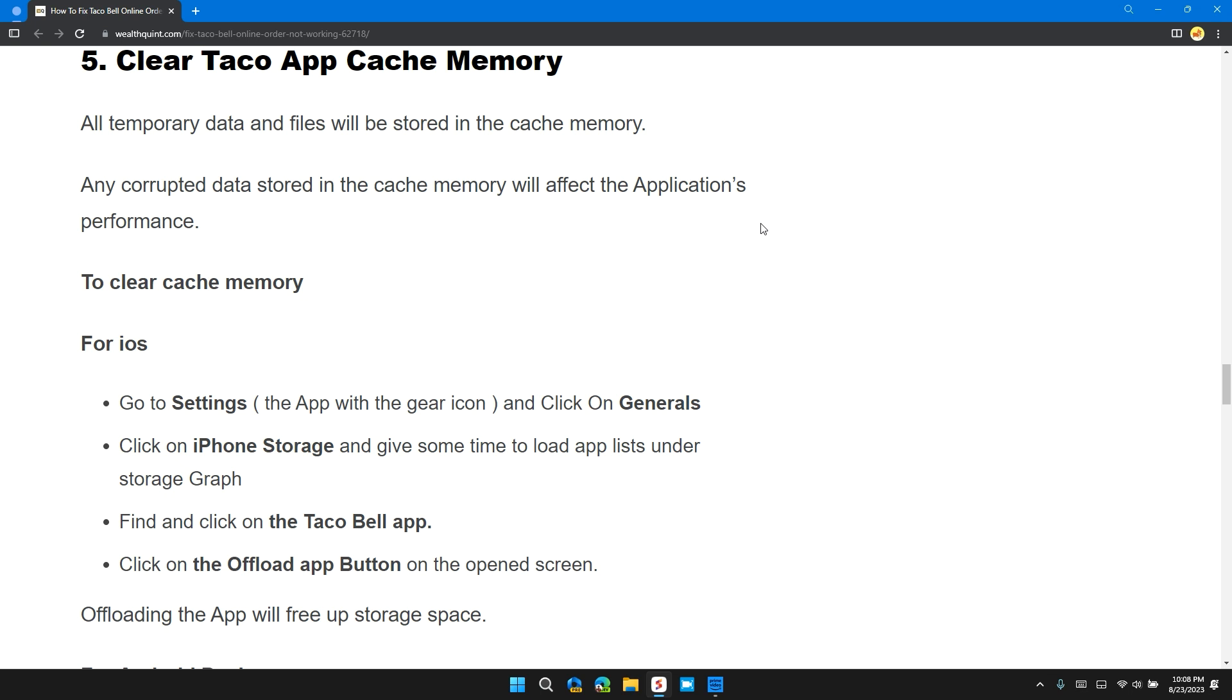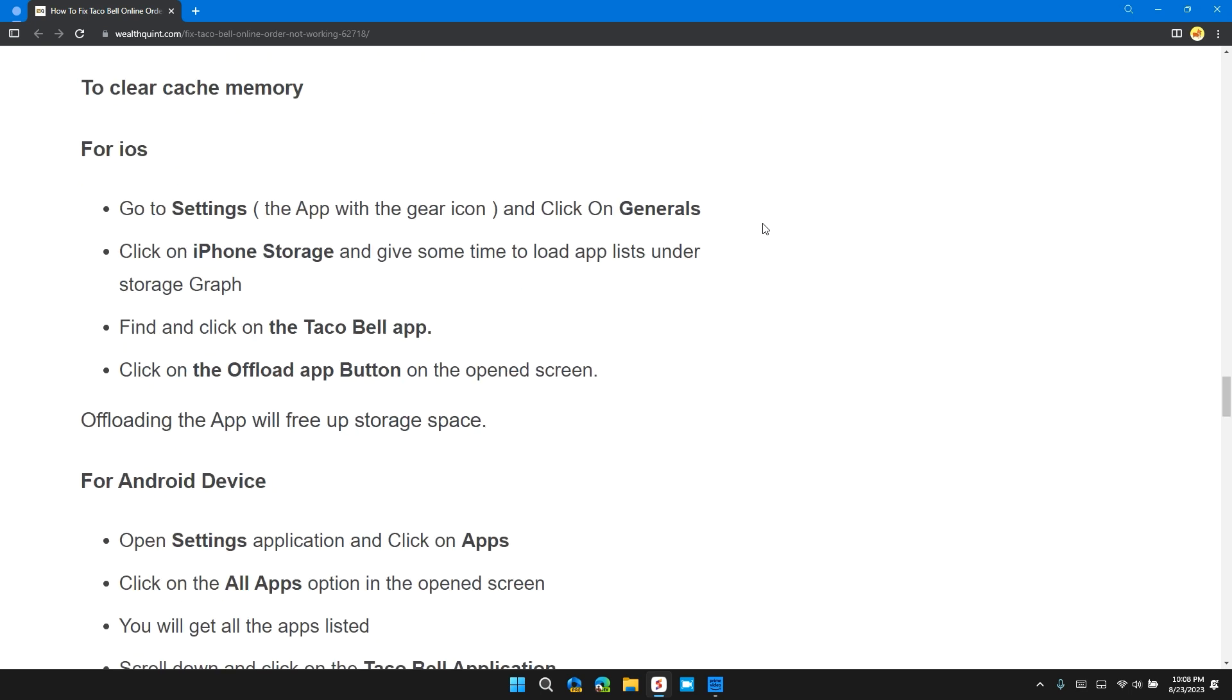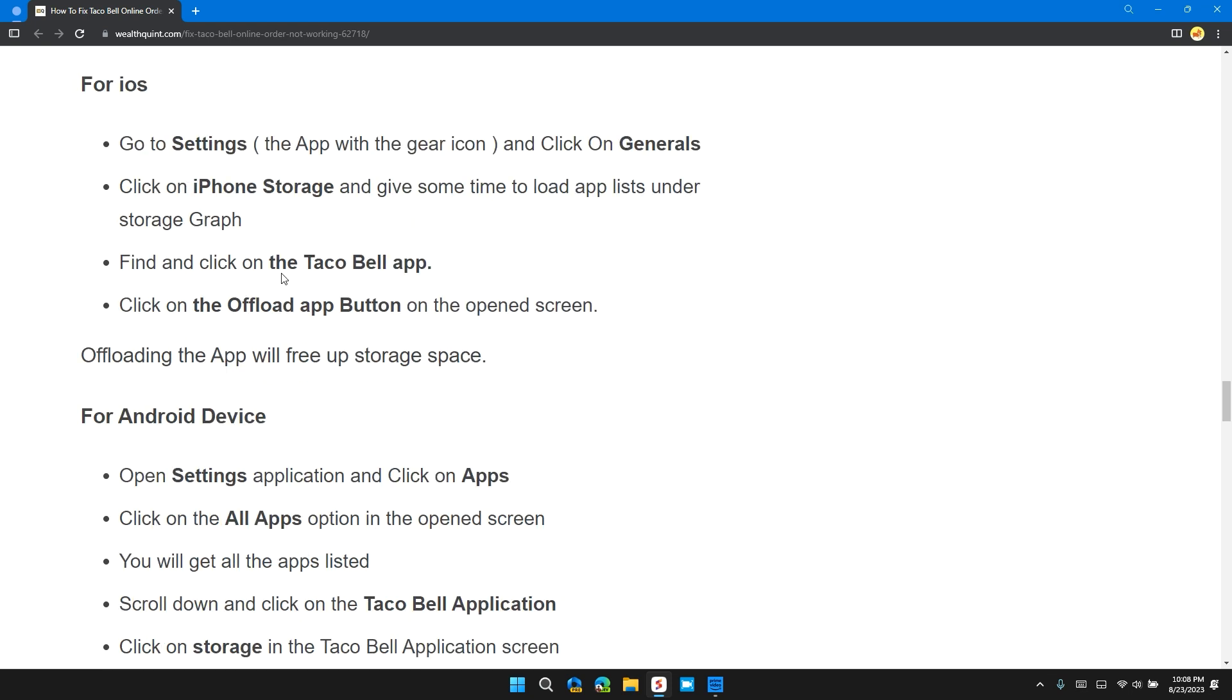Solution 5: Clear Taco App Cache Memory. All temporary data and files will be stored in the cache memory. Any corrupted data stored in the cache memory will affect the application performance. To clear cache memory for iOS, go to Settings and the app with a green icon. Click on General, then click on iPhone Storage and give it some time to load the app list. Find and click on the Taco Bell app. Click on the Offload App button on the screen. Offloading the app will free up storage space.